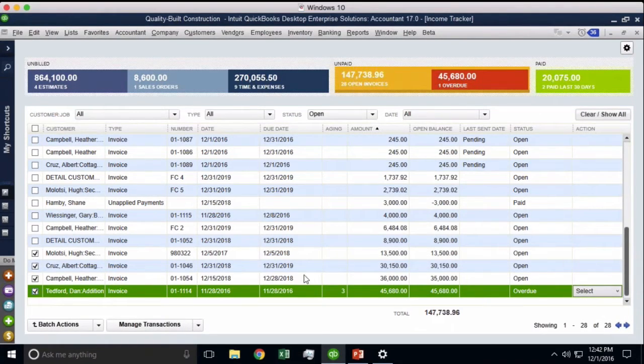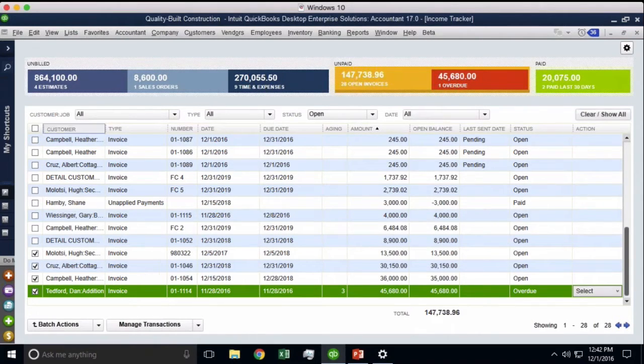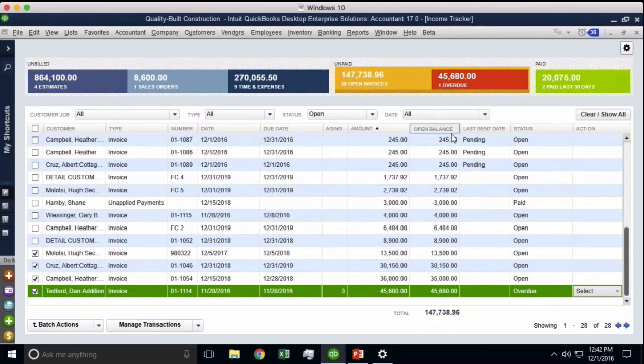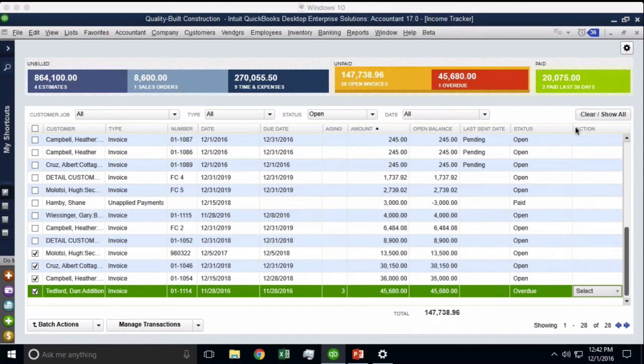So this is just a really fast, quick way of selecting several invoices based on all these sortable columns and email them or print them in batch. That's a really interesting thing.